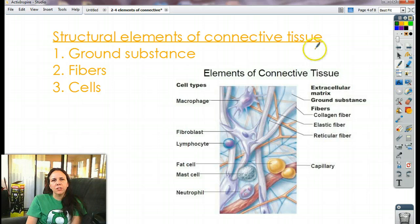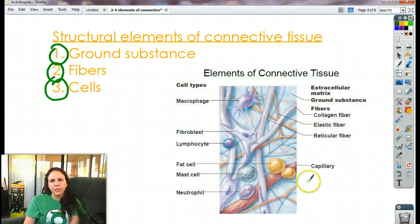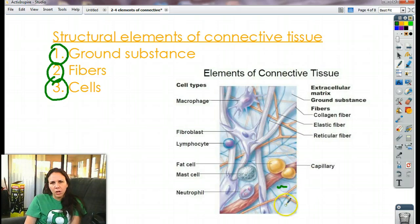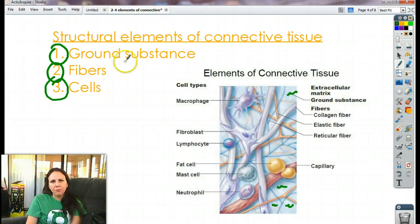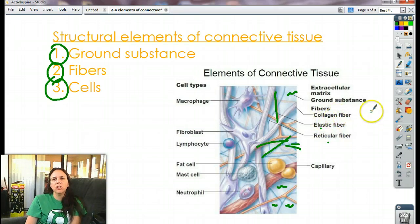Some structural elements of connective tissue: they all contain something called ground substance, which is basically the extracellular matrix, fibers of different sorts, and cells. Here's a generic picture of connective tissue, and you can see all the light blue area around the cells is just space — we call that ground substance or extracellular matrix. The fibers look like hair or spider webs. We have elastic fibers, reticular fibers, and collagen fibers, all of which keep our healthy young look.